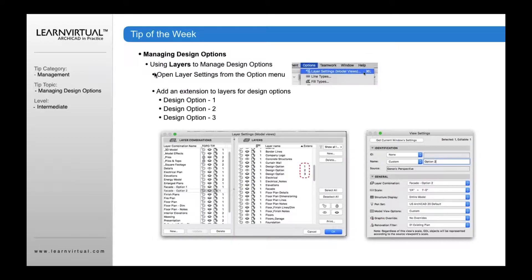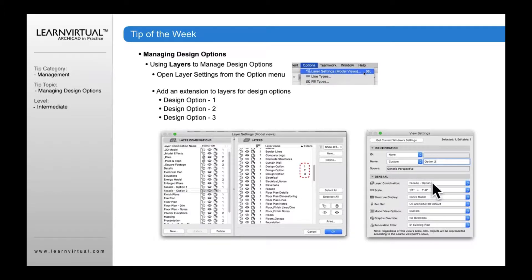For layers, much like the renovation tool, you can open up your layer settings from the option menu, go into your layer settings, and create design option layers. You create a layer name for each design option and distinguish those design options by adding an extension: one, two, and three. Whenever you save that design option, it saves with that layer combination selected. So facade option two will then be available in your view settings.